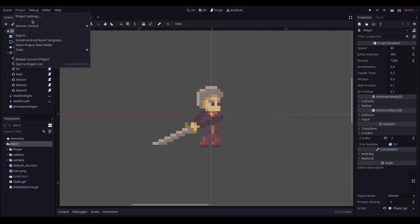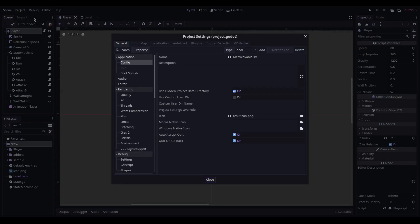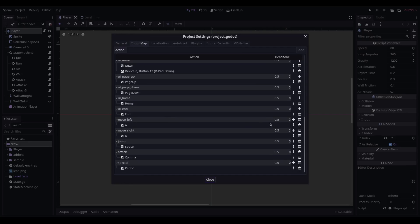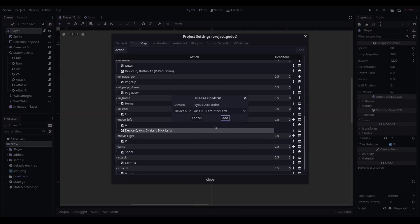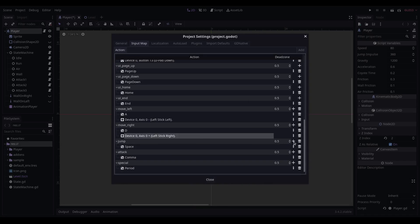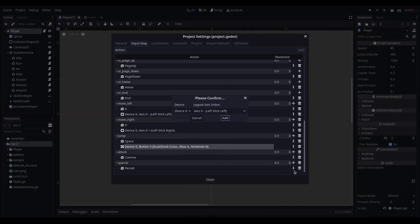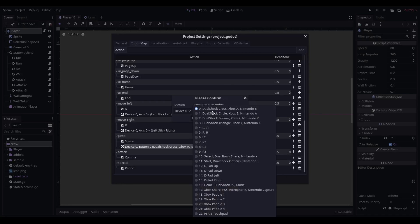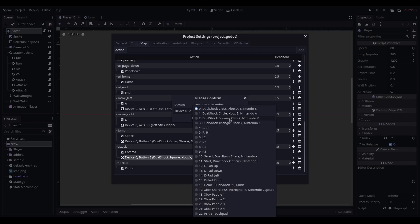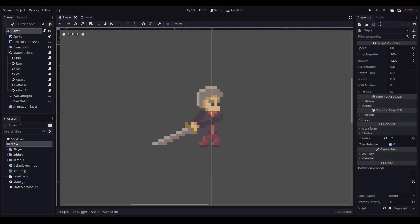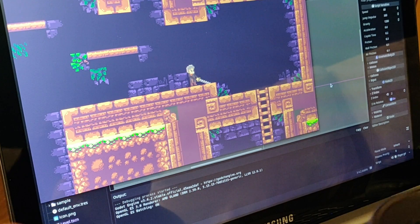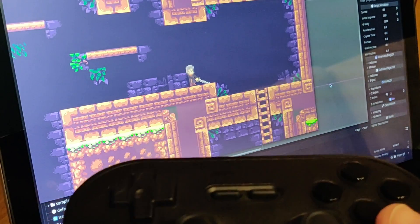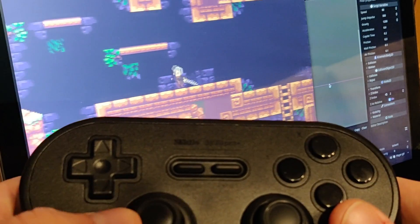I thought just before I clock off for the night, I would add in controller support for my character. Should be fairly straightforward. Okay, I've got my 8BitDo controller here.